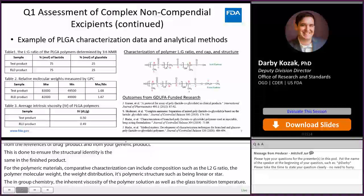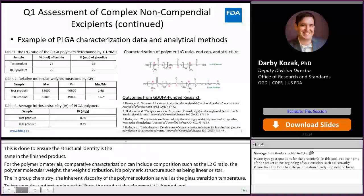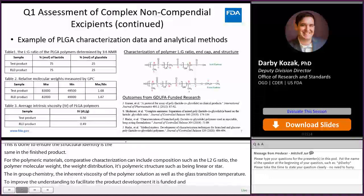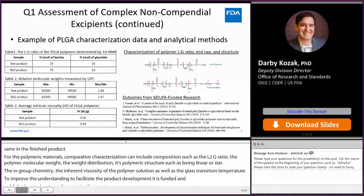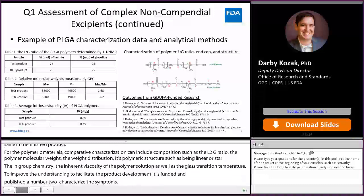This information supports qualitative sameness to the RLD, and justification should be included as to why any differences would not impact the safety or efficacy of the generic drug as compared to the RLD.